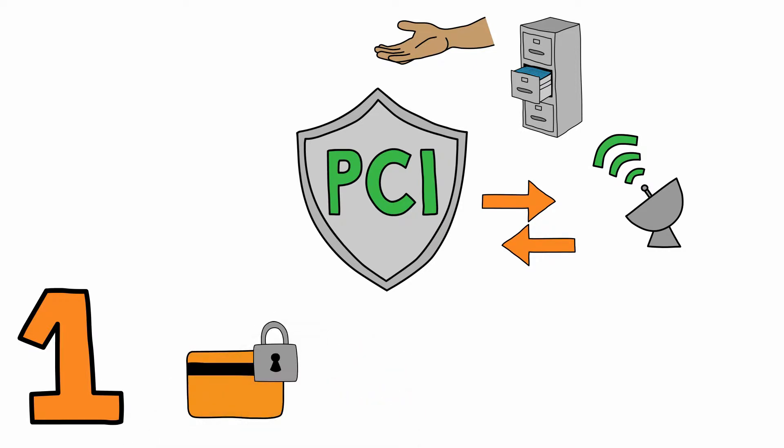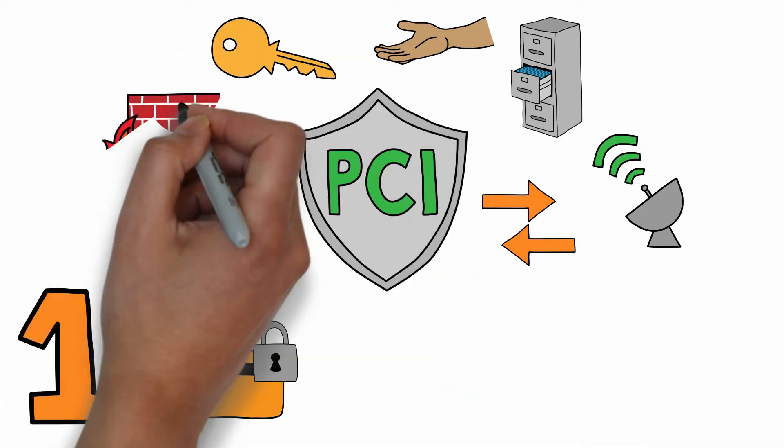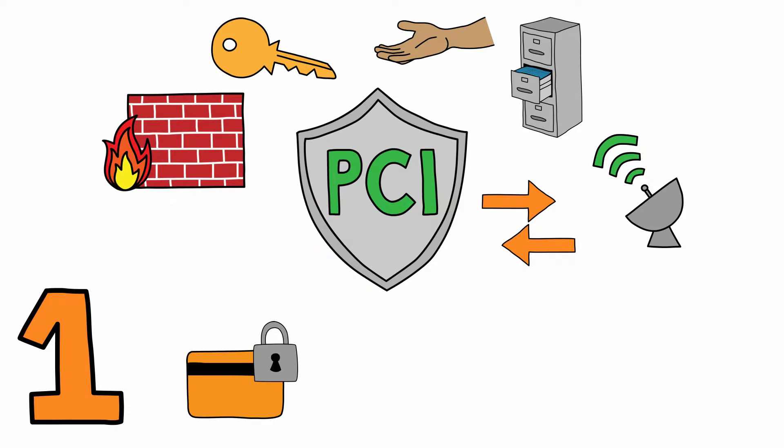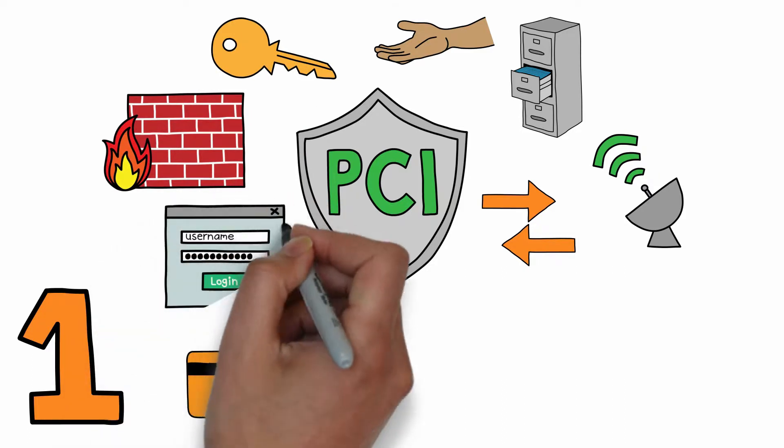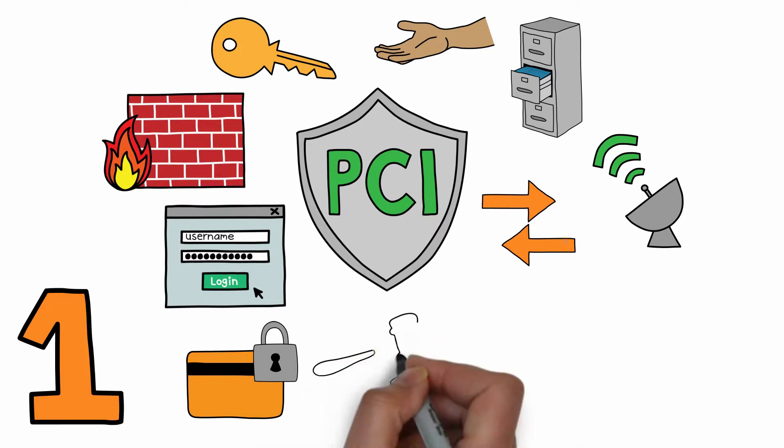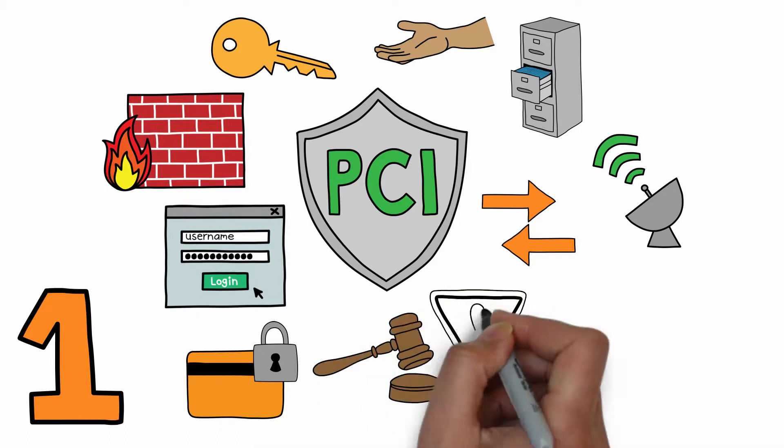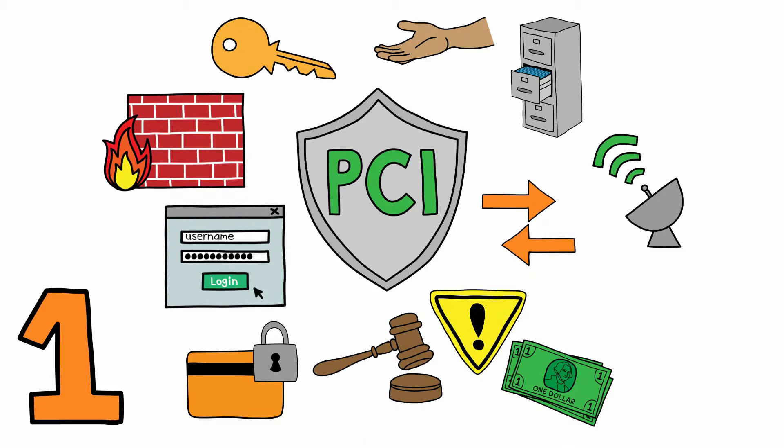Firewalls, password-protected systems, and more. In addition to protecting your customers' data, PCI compliance protects your business from liability, penalties, and fines.